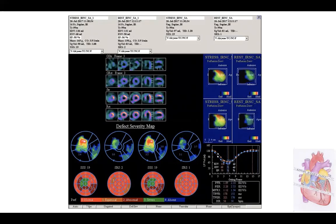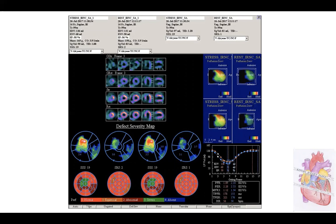If we analyze the data obtained by quantitative analysis, we can have information about volumes. The volumes at stress and rest are quite comparable, with a moderate reduction of ejection fraction after stress — 50% at stress compared to 56% at rest. This is due to the fact that we have stunning in the apex after the ischemic time during the stress acquisition. We also have information about the summed stress score.